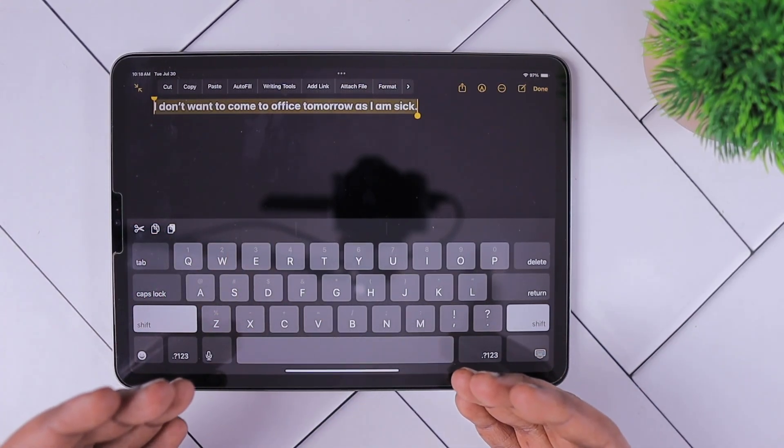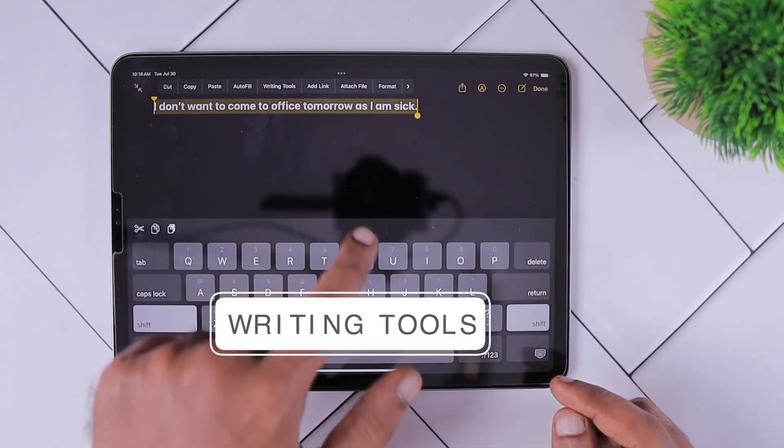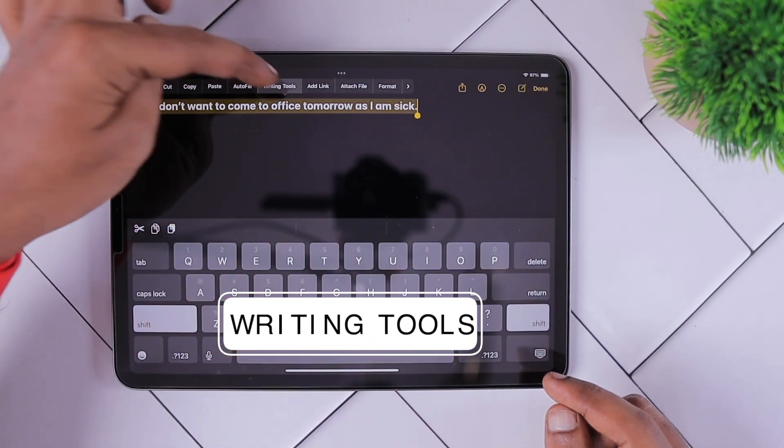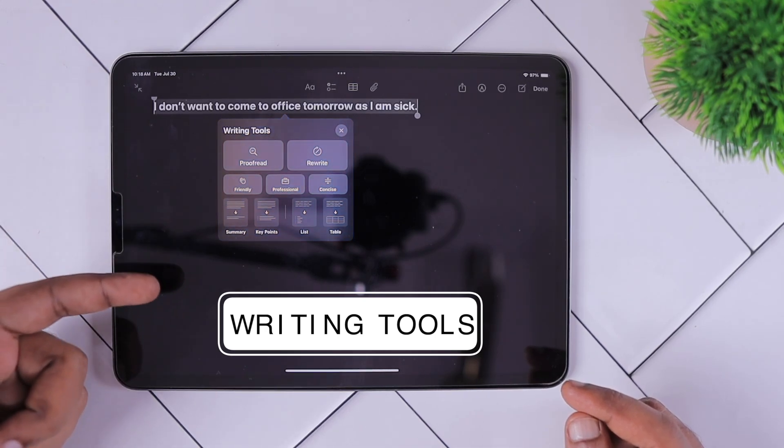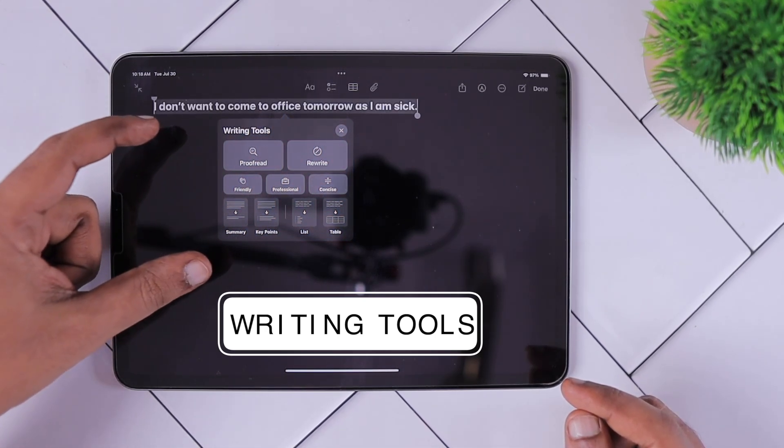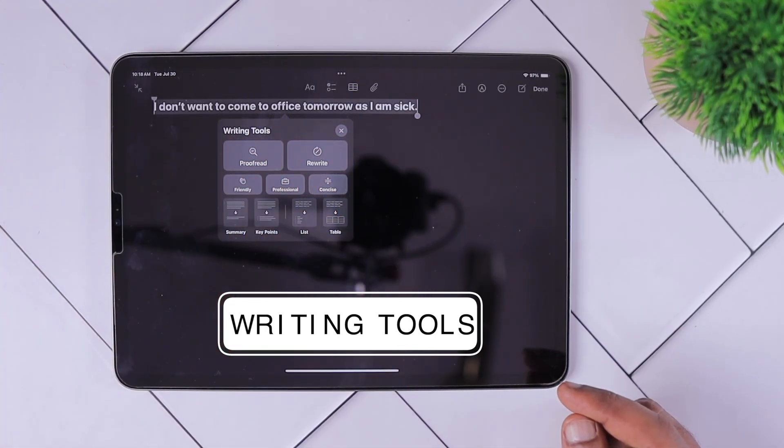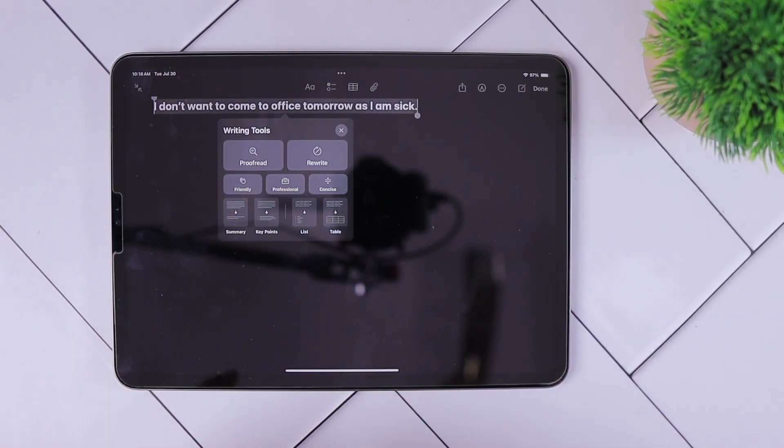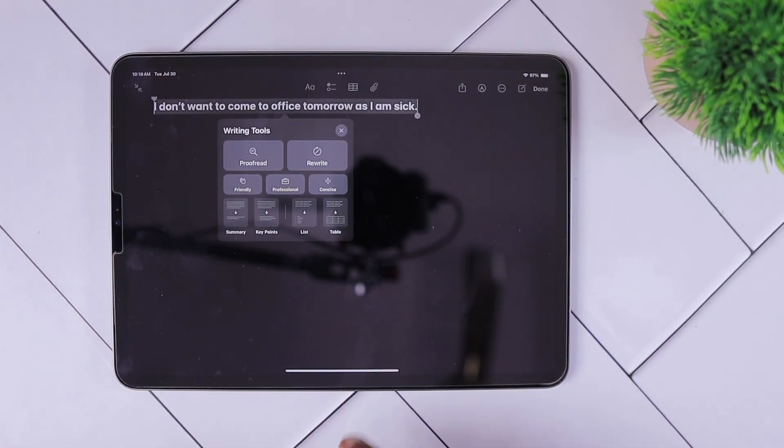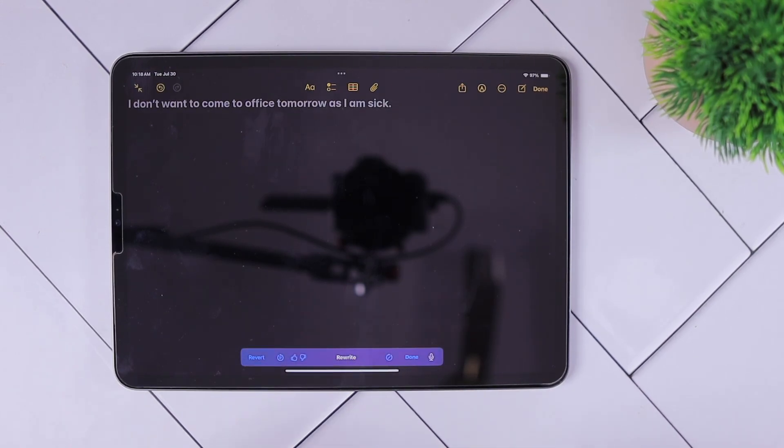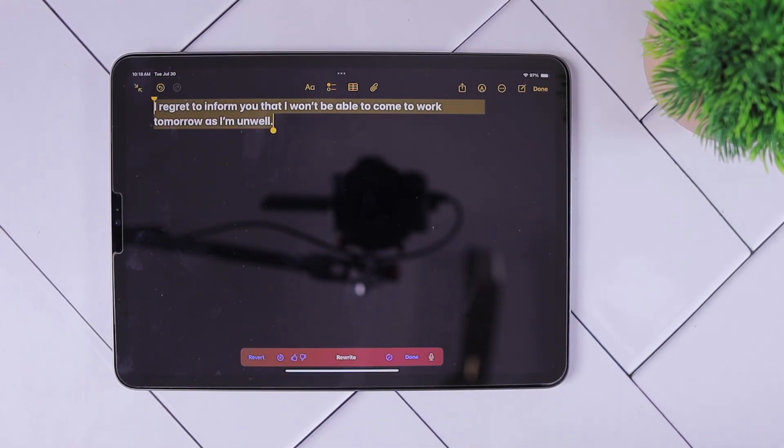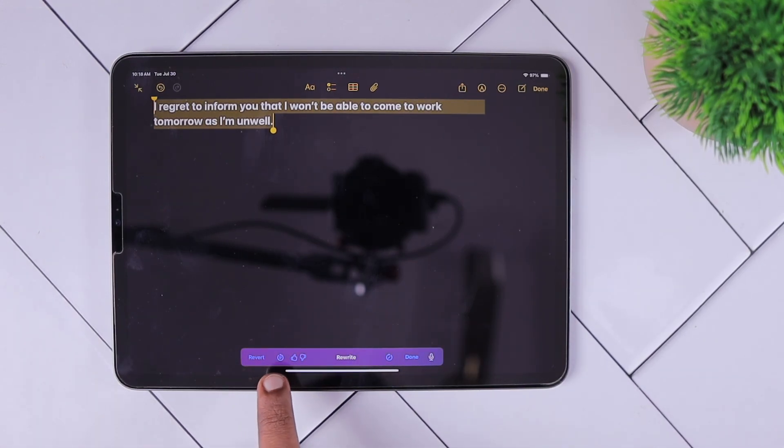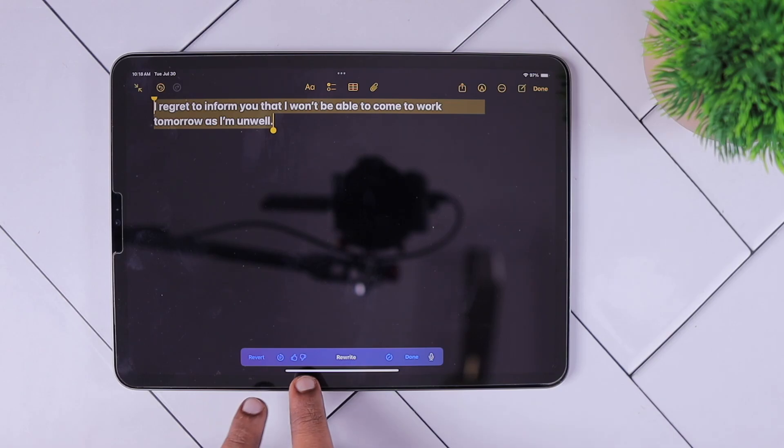The second feature that actually works with the latest iOS 18.1 beta is the rewrite feature. This one also uses on-device processing and lets you rewrite the text that you type on notes, messages, mails, or any other application. You can select the mode of writing style, whether it should be professional or concise, and you can also give feedback so that Apple will keep on improving this rewrite feature.